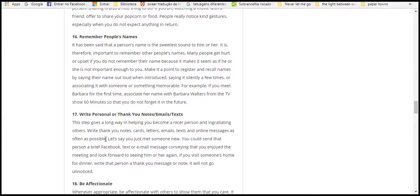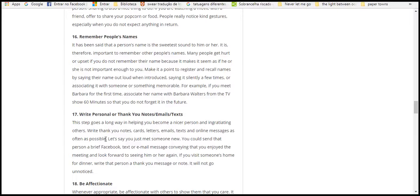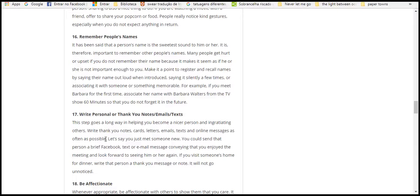Sixteen, remember people's names. It's been said that a person's name is the sweetest sound he or she hears. It's dreadful and important to remember other people's names. Many people get hurt or afraid if you do not remember their names because it makes them feel as if they're not important to you. Make a point to remember people's names. Maybe say their name out loud, then repeat it silently a few times to help memorize it.